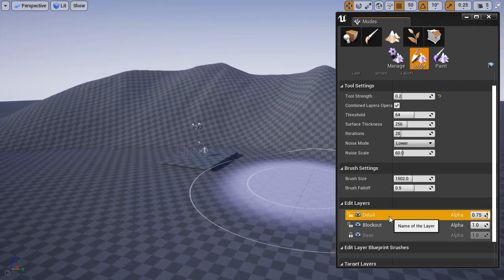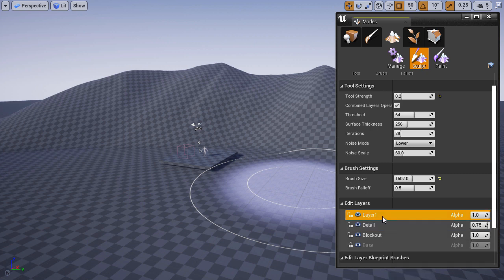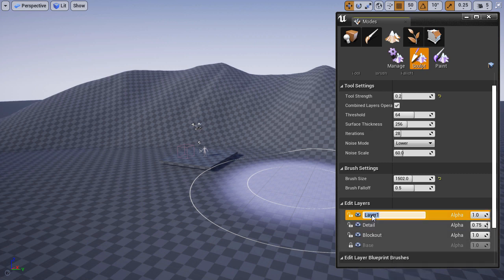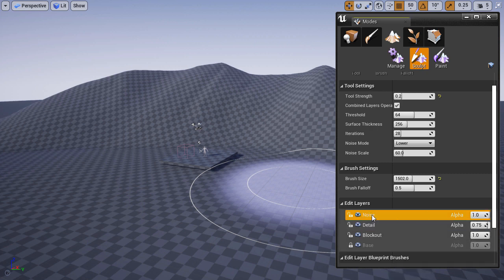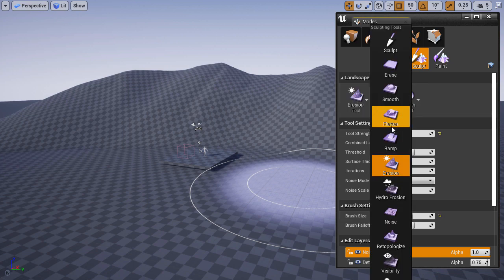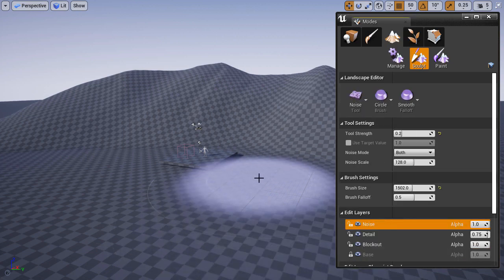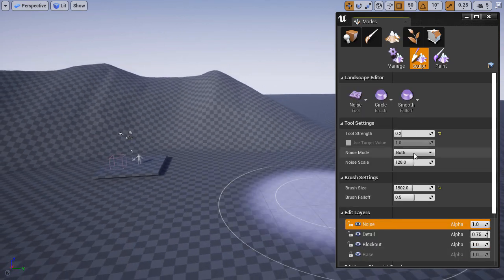I'm going to create another layer. This layer I'm going to apply noise to the terrain. I'll rename the layer to noise, then select the noise tool, adjust a few settings.